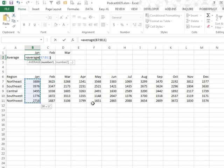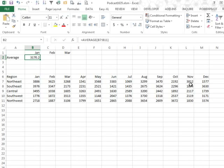You know, the relative nature of formulas. This is not a table, this is just a regular range. That formula B7 to B11, when I drag it to the right, it automatically changes to point to C7 to C11, and then D7 to D11. We just take this for granted.